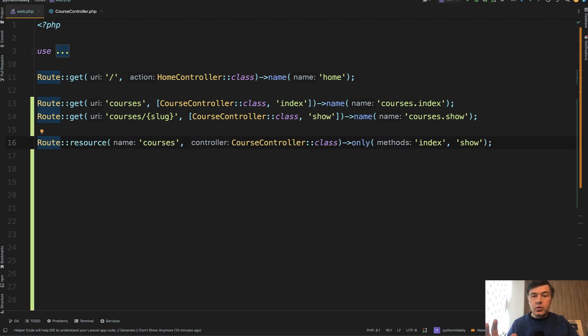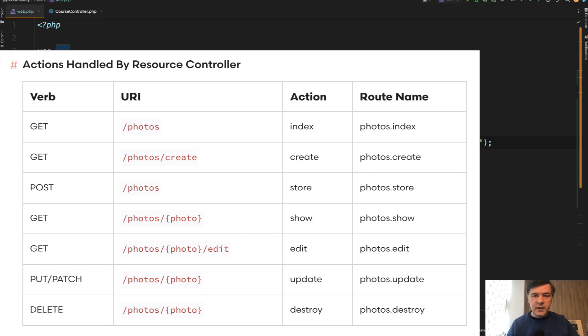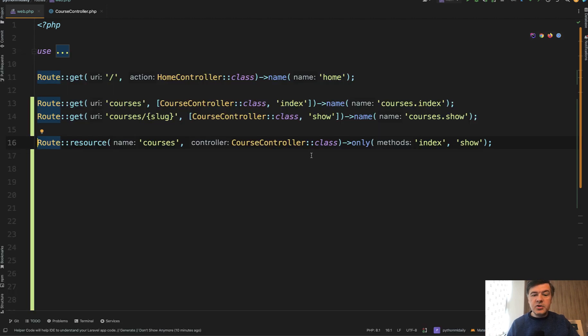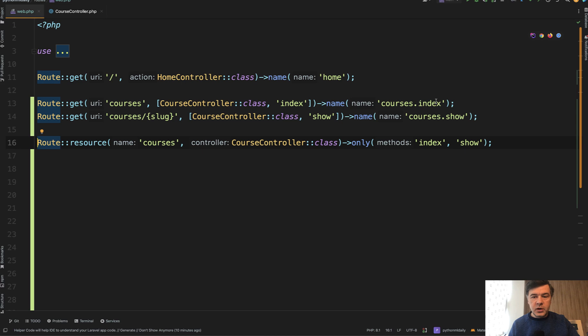Route resource itself implements the standard of Laravel of how things should be named. So if you stick to that standard, the naming convention, then you don't need to provide that manually. That resource controller would know or guess that the route for index is pointing to the index method with the route name of plural form dot index. So you don't need to provide method or route name.